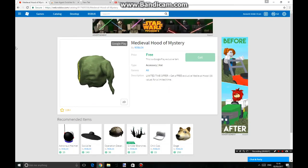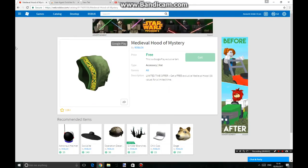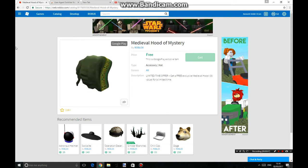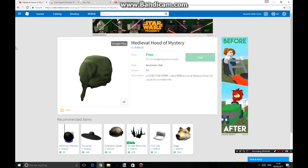Hey guys, RealDreamsGaming here, and today I am back with a brand new video. I will be showing you guys how to get the Metawool Hooded Mystery on PC for Roblox.